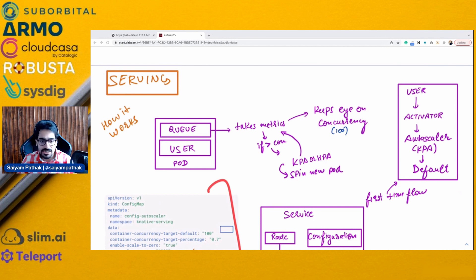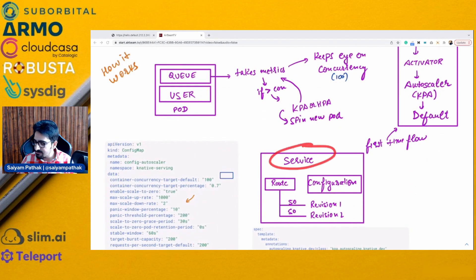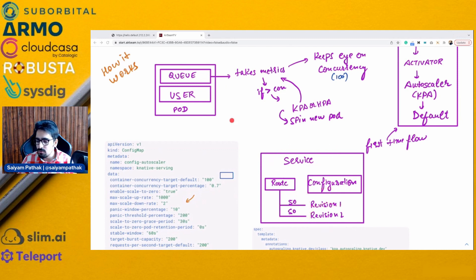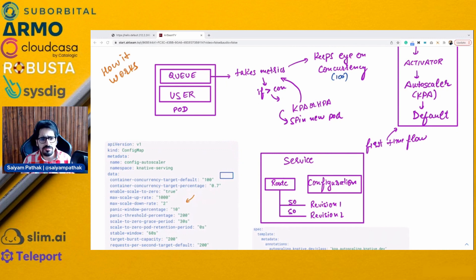For a service, you can create different revisions and do traffic splitting — like 50% of the traffic goes to service A, 50% to service B — and you can also gradually roll out. That's a short summary of how Knative Serving works.